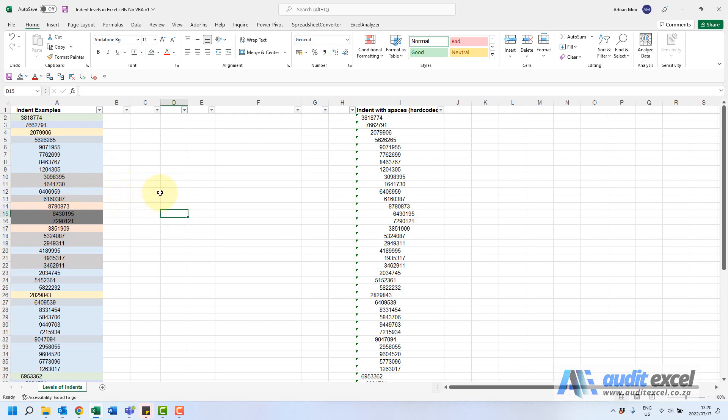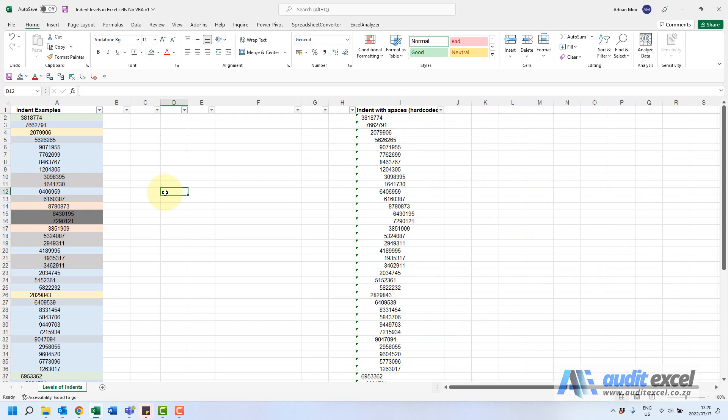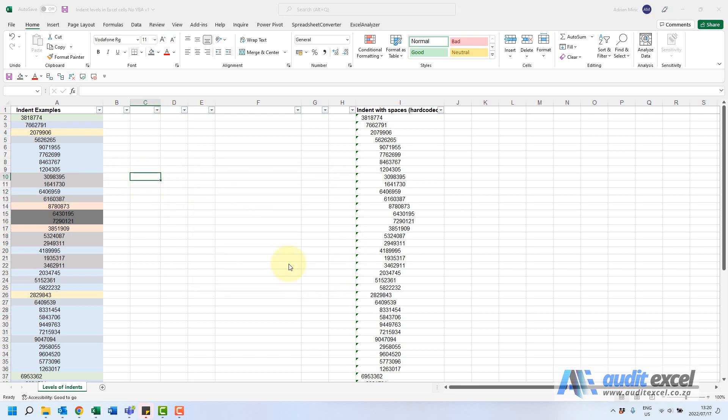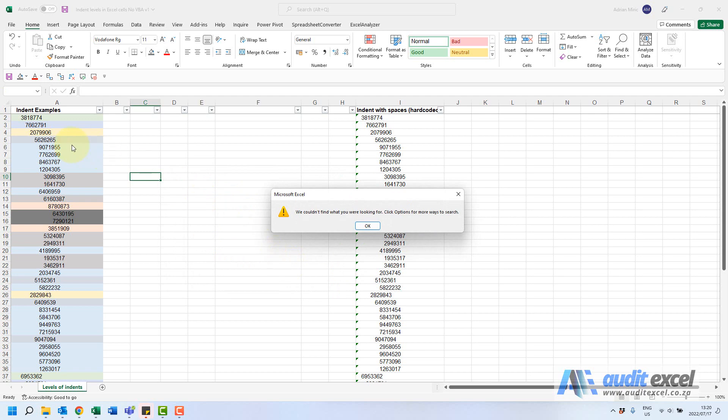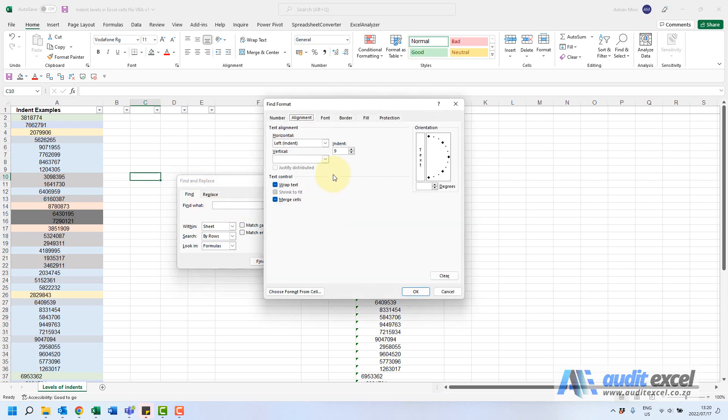Before we do anything else though, just one thing: when you're using that find replace in that way it does tend to remember what you did. Just to show you the problem, I've got a 38 there. I'm going to go Ctrl+F and now I'll just go here and say 38 and say find next, and it says it can't find it. What you must do as soon as you've finished using the format part is Excel remembers this format. So when I typed 38 there I was looking for 38, but it also had to have a level of nine.